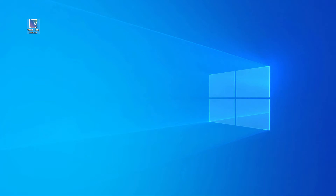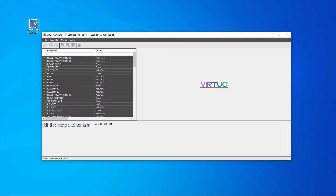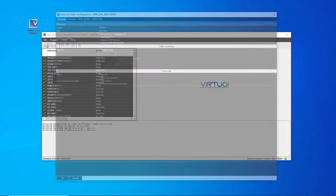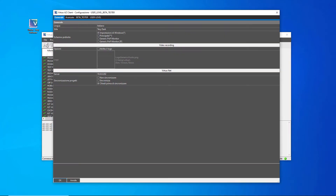Welcome to the tutorial for video creation with Virtuo. First, let's make sure we have our logo in Virtuo.